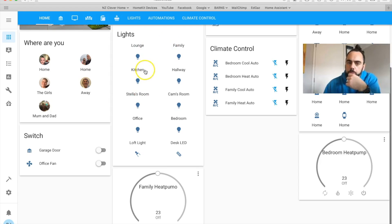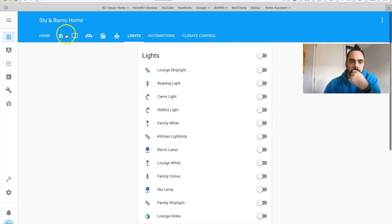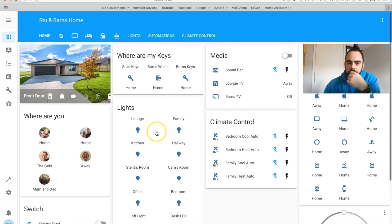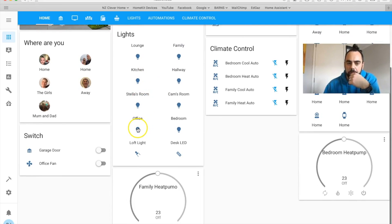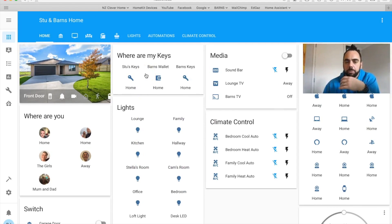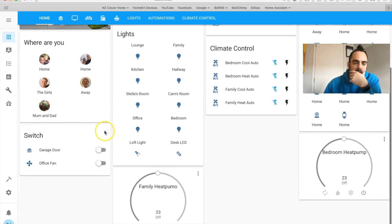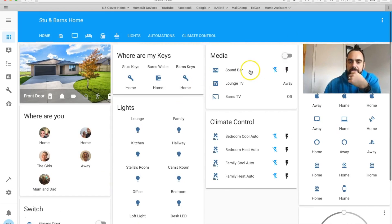These are all our lights grouped. I've grouped those lights into groups and I can just click on a button — for example the office — and that will turn the office light on. If I clicked on kitchen, lounge, or family it would turn all the lights in that room on.